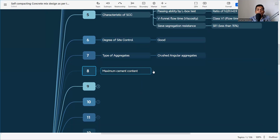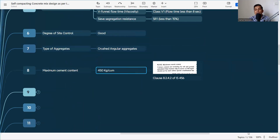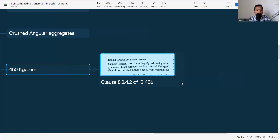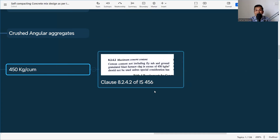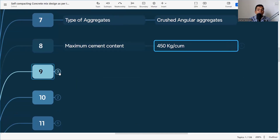The maximum cement content is 450 kg per cubic meter. The code has given this guideline and we cannot increase cement content beyond our wish, because if we increase it, the heat of hydration will be more and there will be a proneness to thermal cracking. As per clause 8.2.4.2 of IS 456, cement content — not including fly ash and GGBS — should not exceed 450 kg per cubic meter.